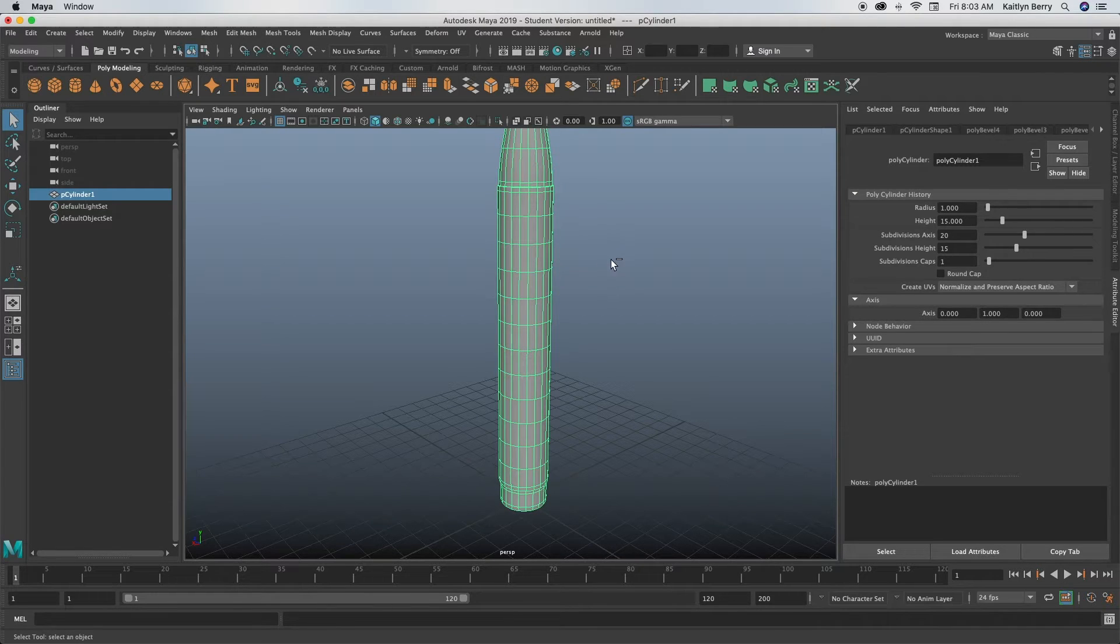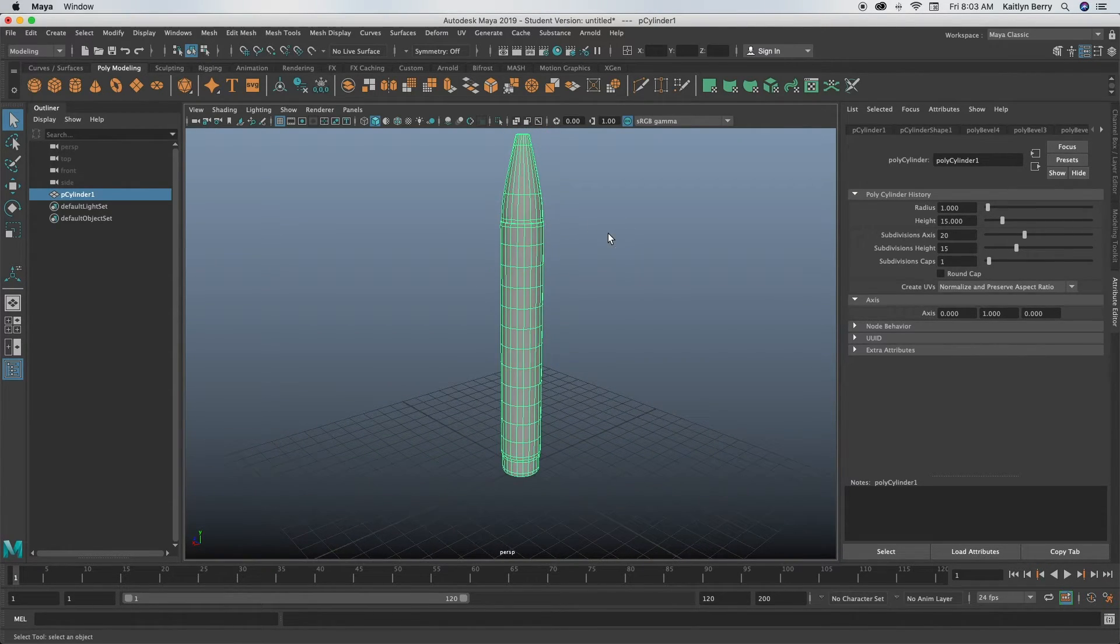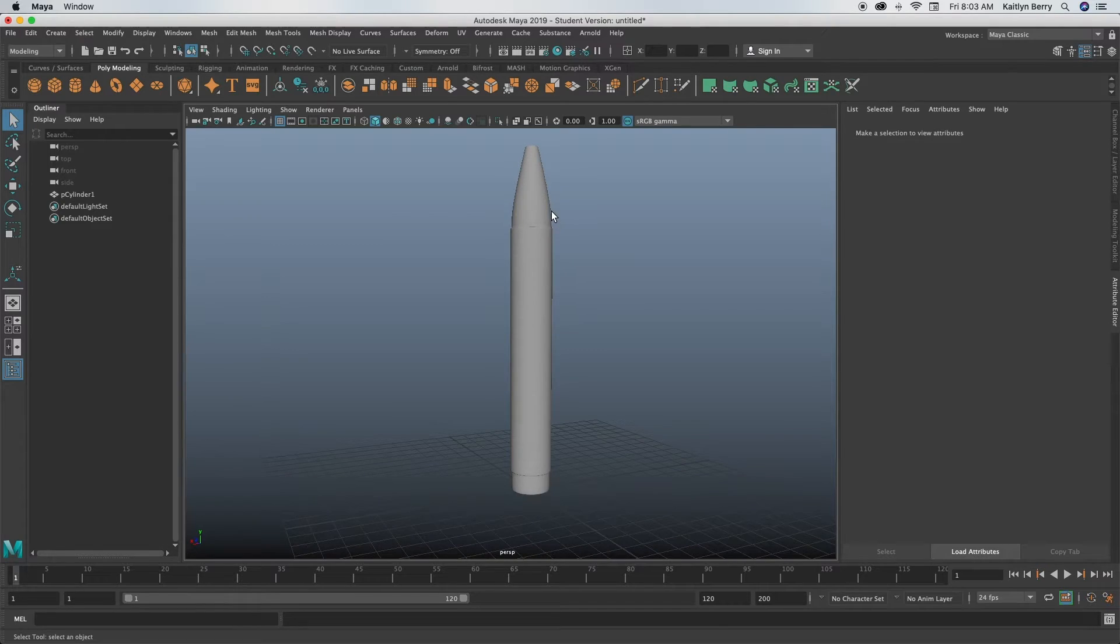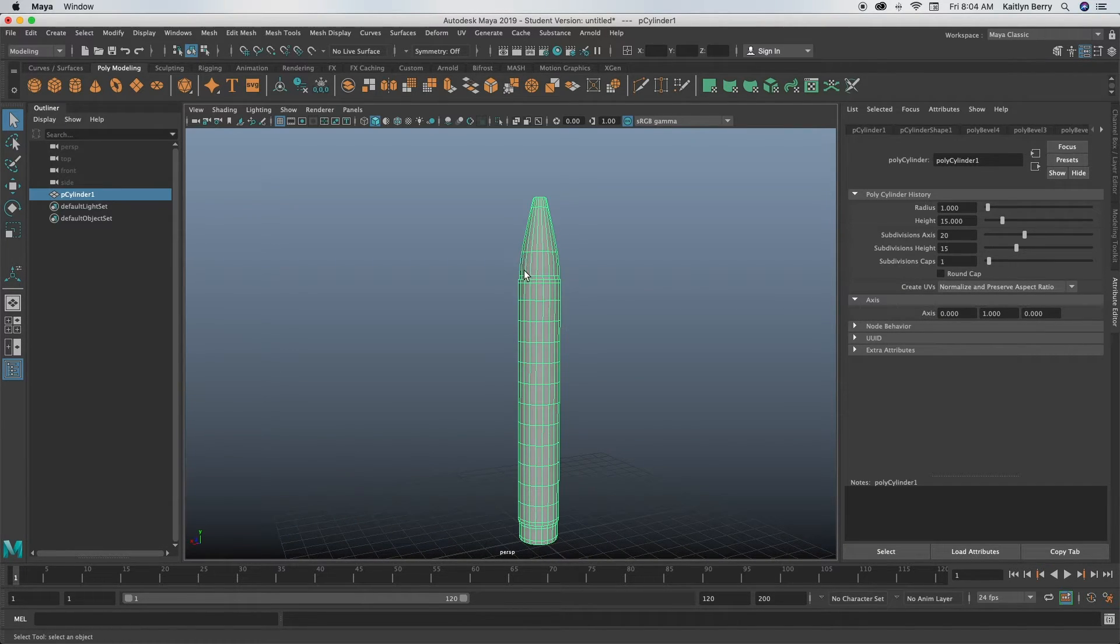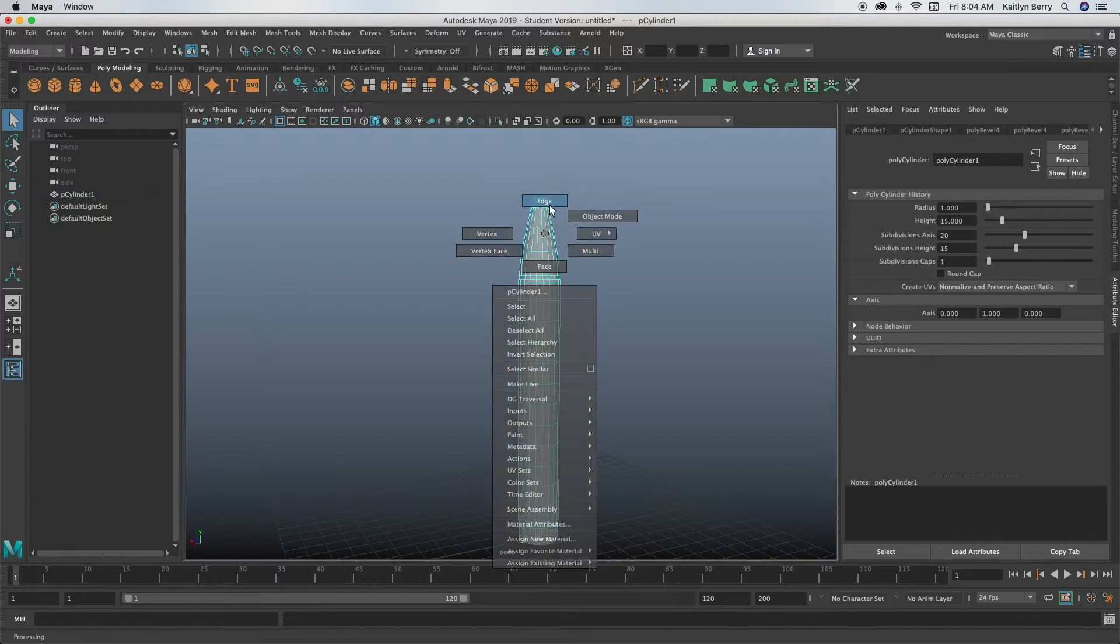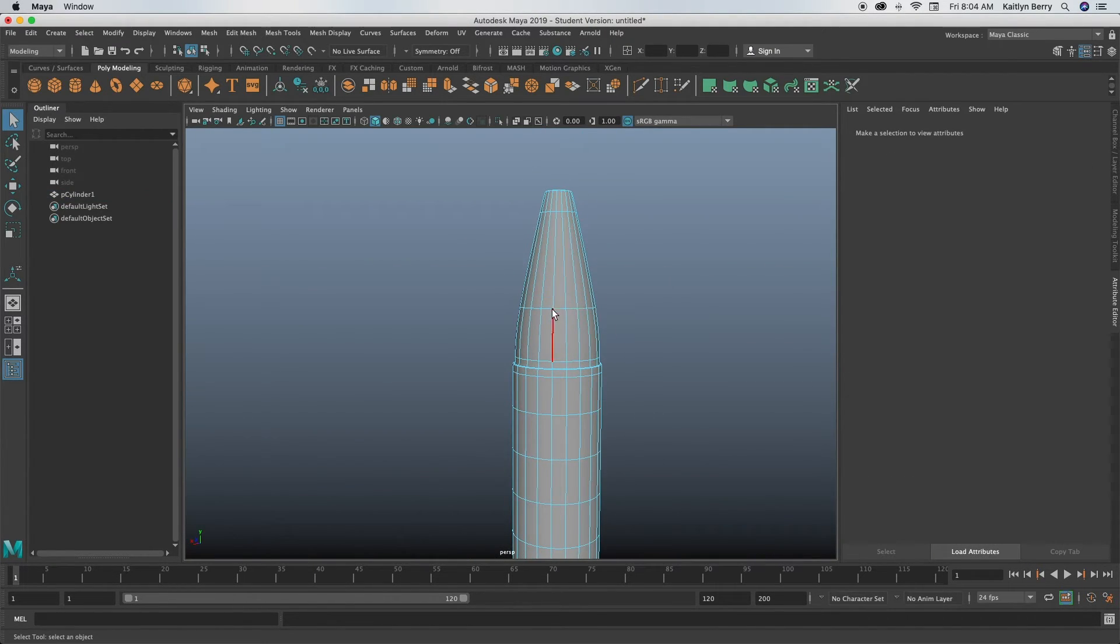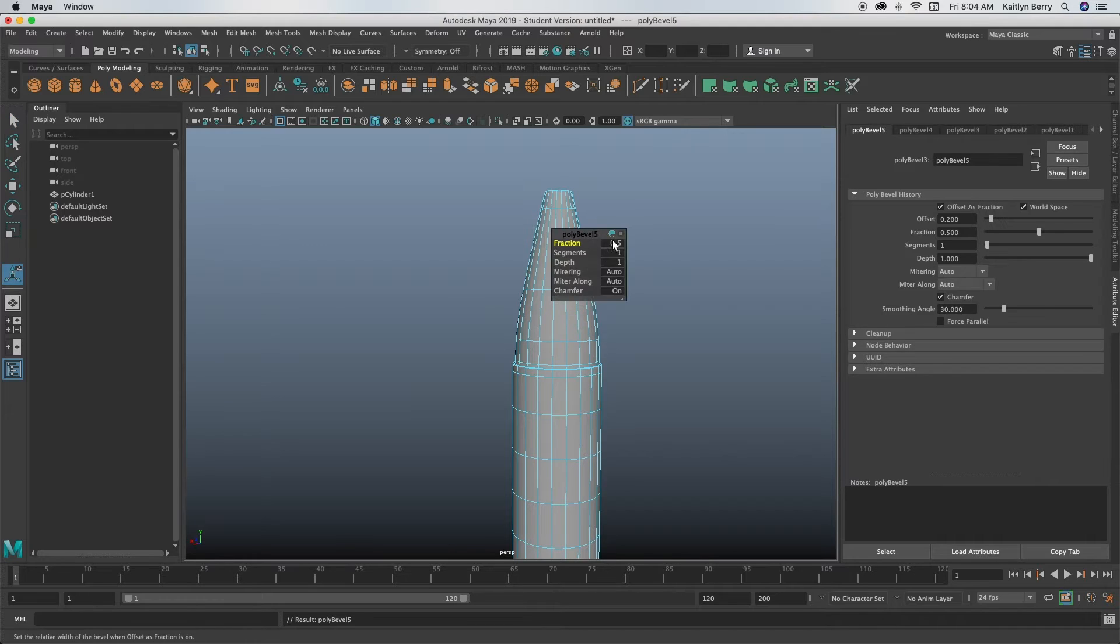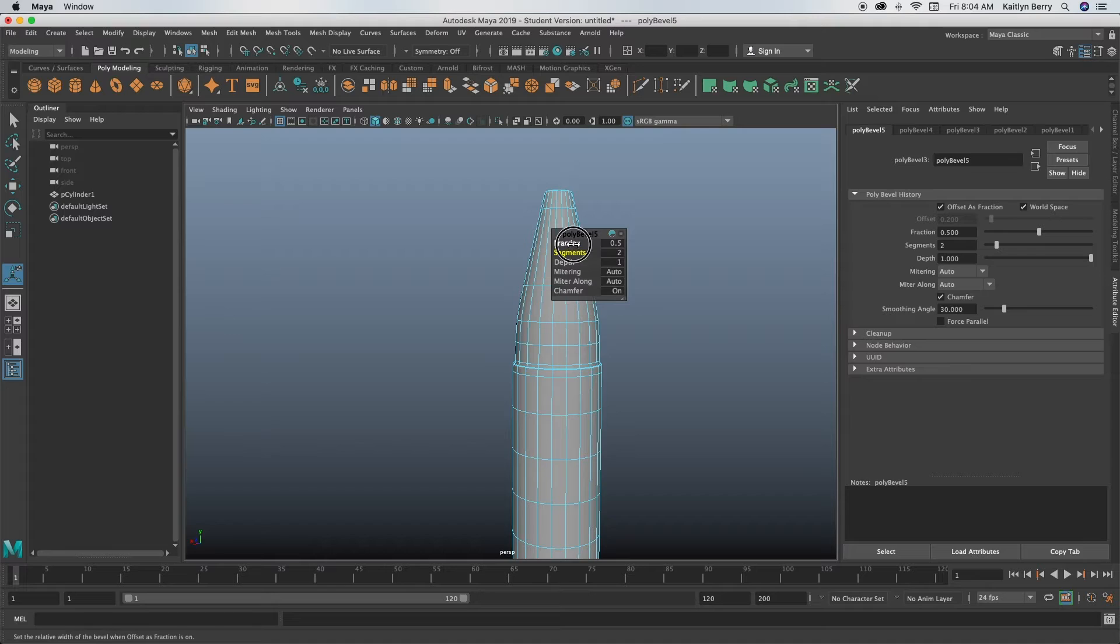Doesn't have to be exact, just as long as you like how it turns out. All right, now go into object mode and press 3. If you're happy with your results, you can stop now. If not, you can go back and change those bevel curves.